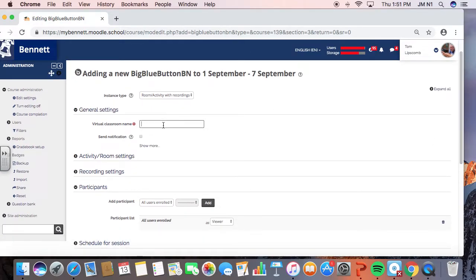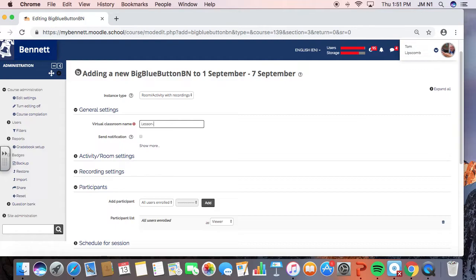So I'm going to say the virtual classroom name. That's just what you want to name your session. I'm going to call this lesson on shutter speed, having to do with photography techniques.